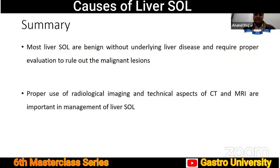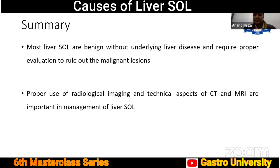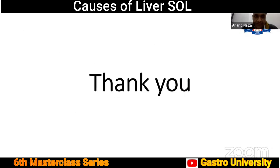In summary, most liver SOLs are benign in patients without underlying liver disease and require proper evaluation to rule out malignant lesions. Proper use of radiological imaging and technical aspects of CT and MRI are important in the management of liver SOLs. Subsequent speakers will discuss ultrasound, CT, and MRI to differentiate these lesions. Thank you.